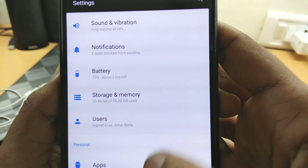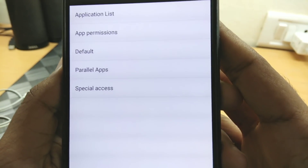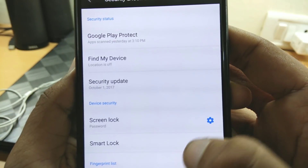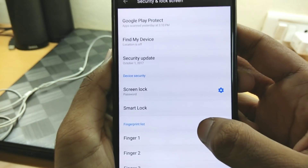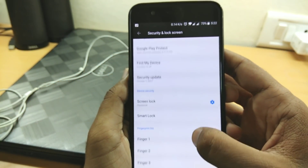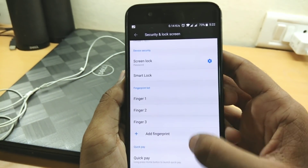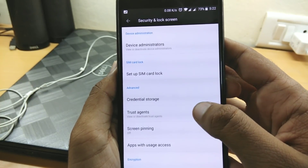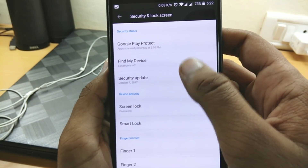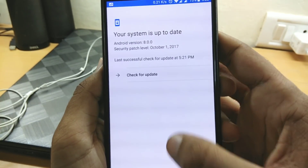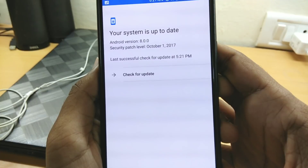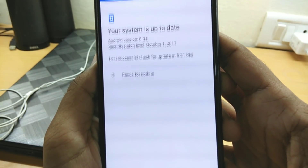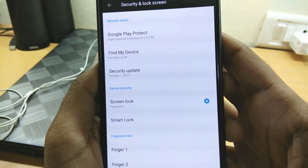The OnePlus 5T has a special feature called face unlock, so let's check if OnePlus added face unlock to this ROM. Under the Security and Lock Screen option, there is no face unlock feature. Hopefully, just wait one or two months for a new update — hopefully OnePlus will add face unlock to the OnePlus 5.